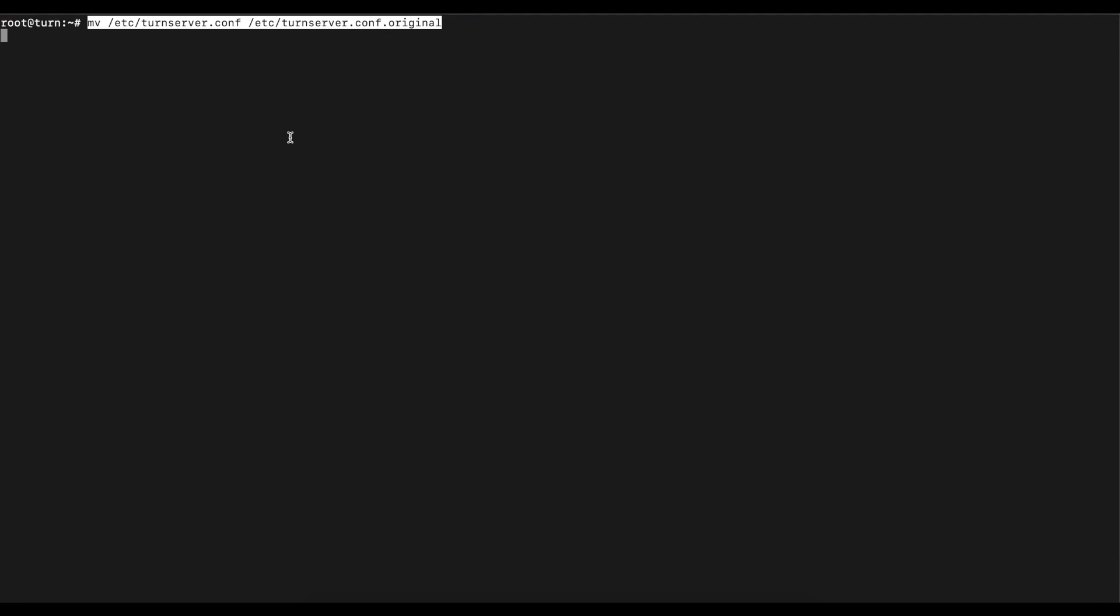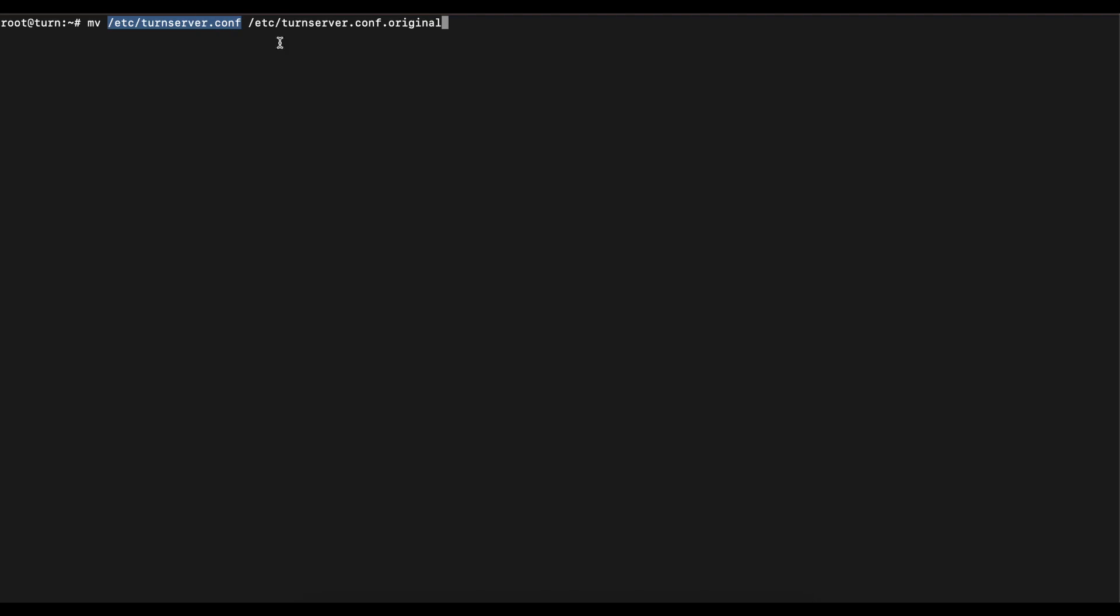The next thing we're going to do is use the move command to basically change or rename the turnserver.conf configuration file into .conf.original. The reason why we're doing this is because we want to back up this file and we want to create our own turn server configuration file.